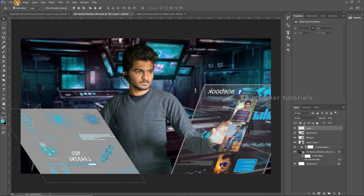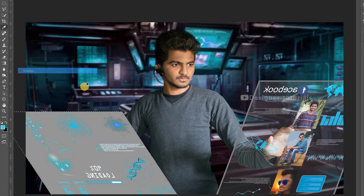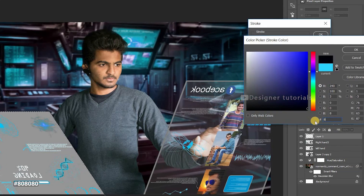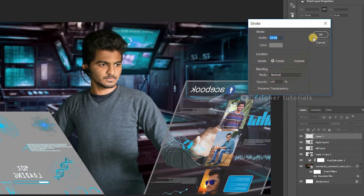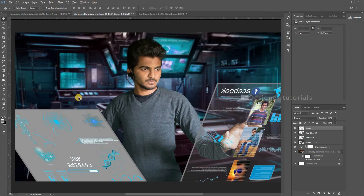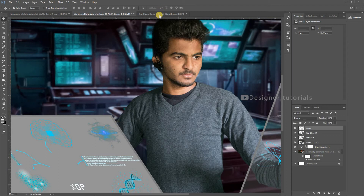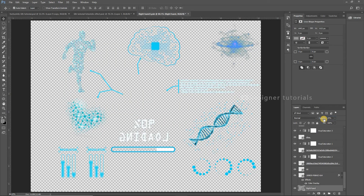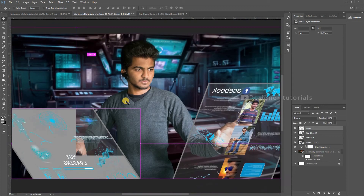Then go to Edit, then Stroke. Stroke with 12px and choose the color — you can also use the hexadecimal value 808080 for 50% grey, then hit OK. Here you can see the thickness. Now go to the smart object, then bring the opacity back to 20%, then hit Save. Here you can see the result.